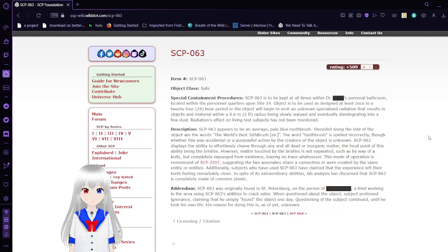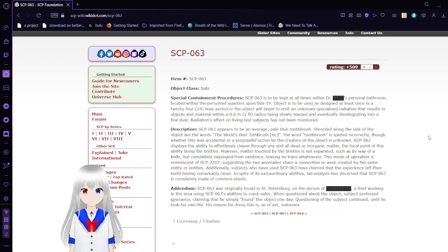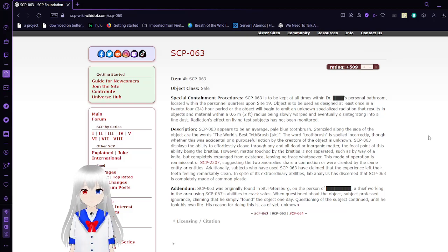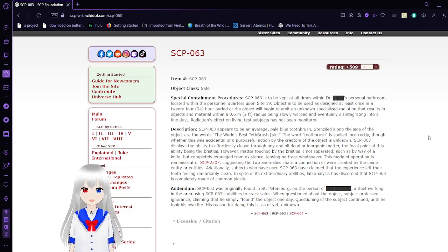The object must be used as designed at least once in a 24-hour period, or the object will begin to emit an unknown specialized radiation that results in objects and material within a 0.6 meter or 2 foot radius being slowly warped and eventually disintegrating into a fine dust. The radiation's effect on living test objects has not been monitored.